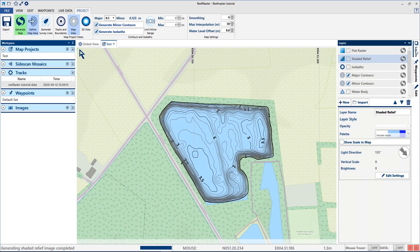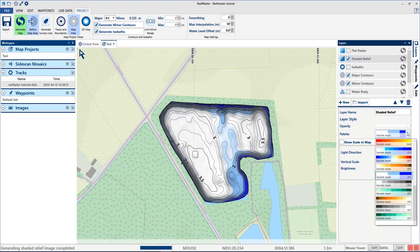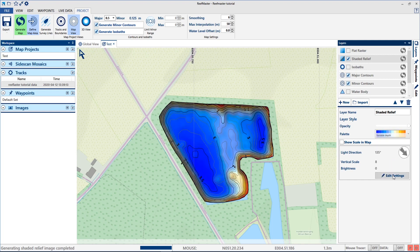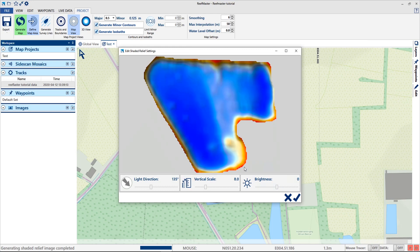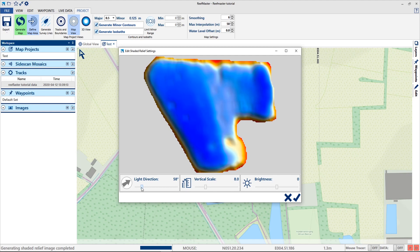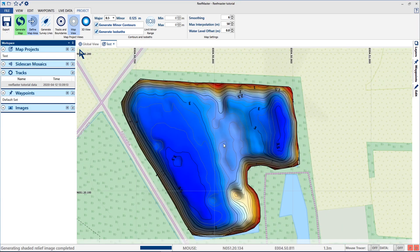Another layer which I really like is the shaded relief layer. You can choose the palette — I like this one. And another setting which I really use a lot is the light direction. I put it for the northern hemisphere and you can adjust the vertical scale so there is more contrast. The result is that it has more of a 3D kind of view, but it's still not 3D.